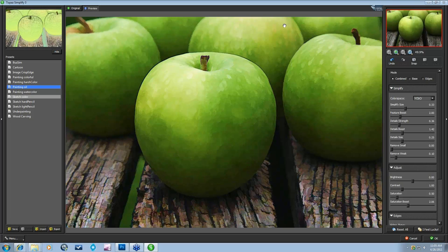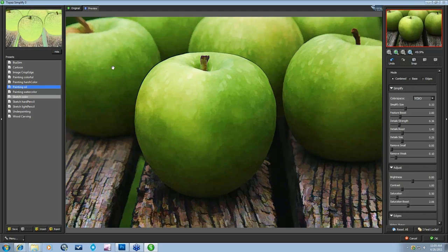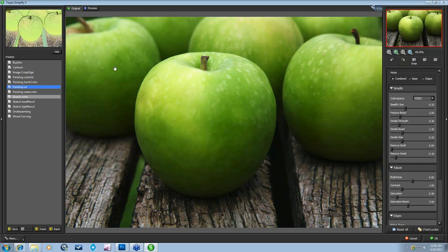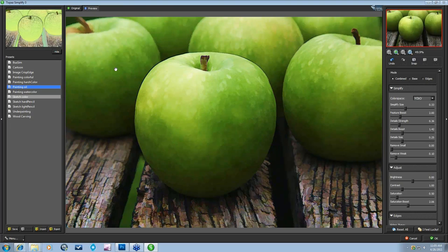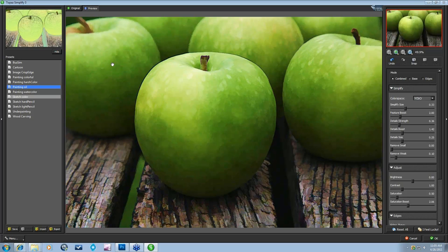Over to the right is your main Preview window. You can toggle back and forth between Original and Preview by clicking the tabs up here, or you can press the Space Bar on your keyboard — which is what I like to do — or press your left mouse button to do the exact same thing. So you can do that three different ways. Pretty simple.